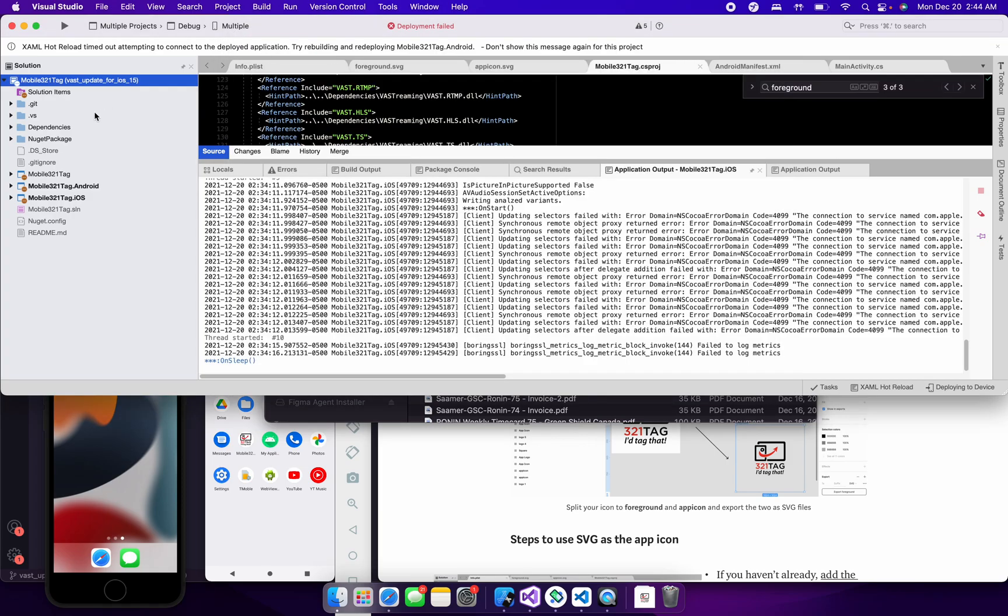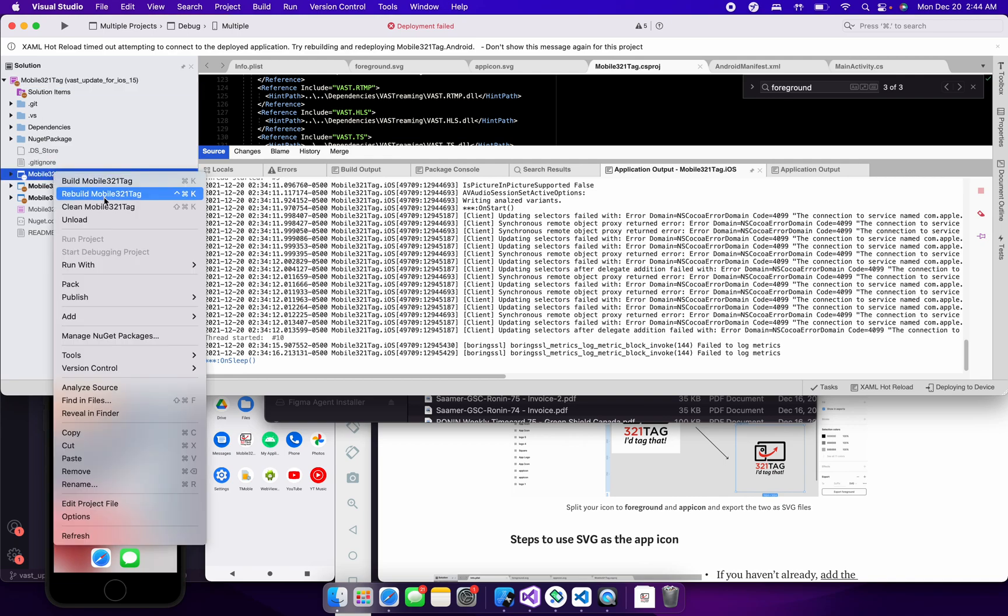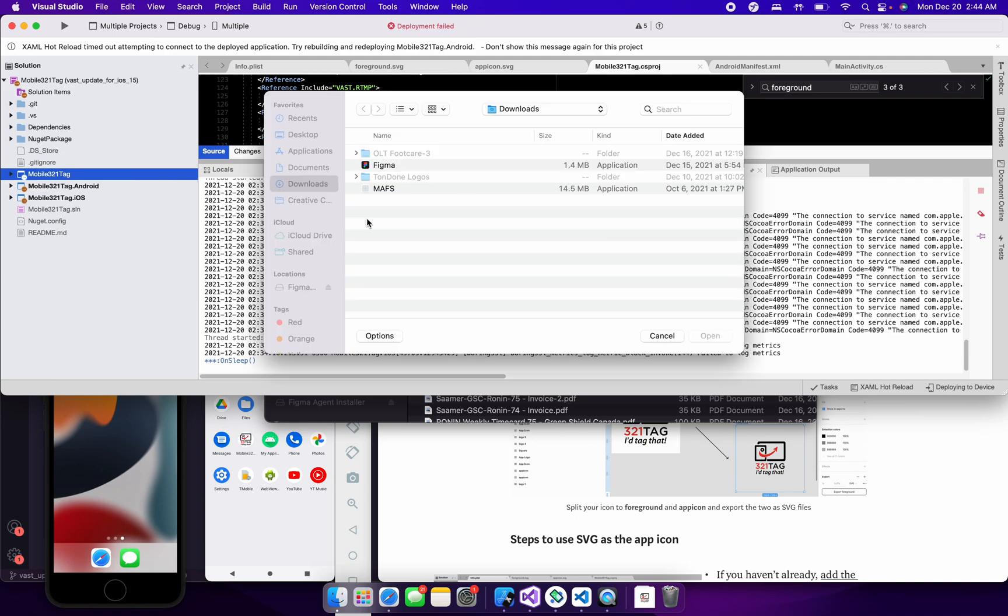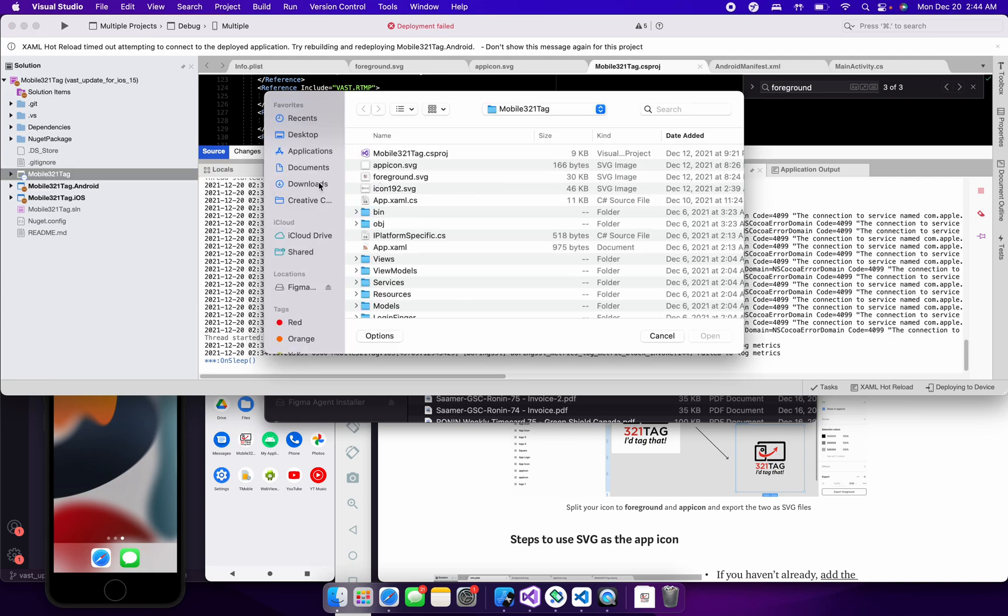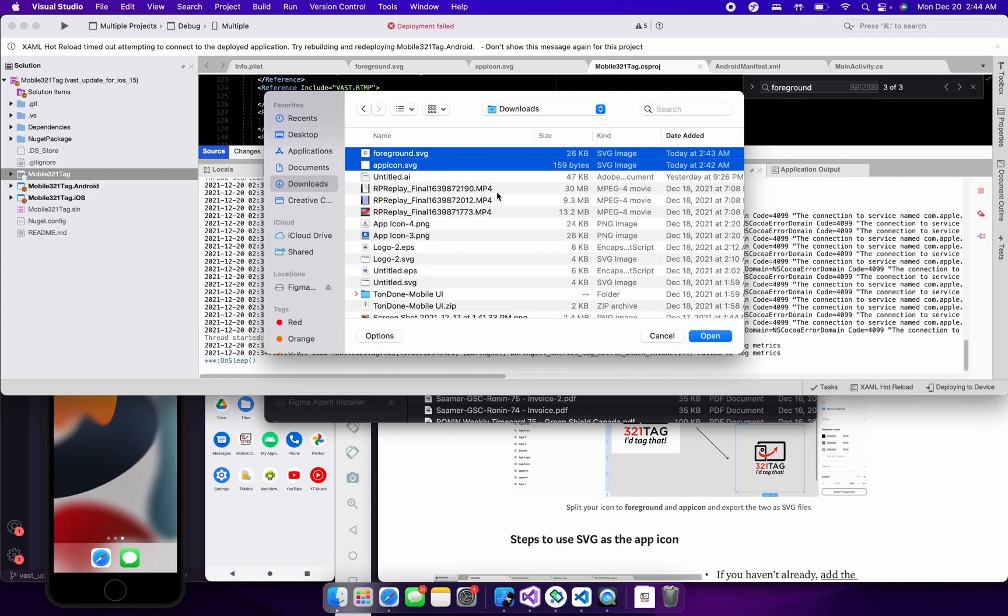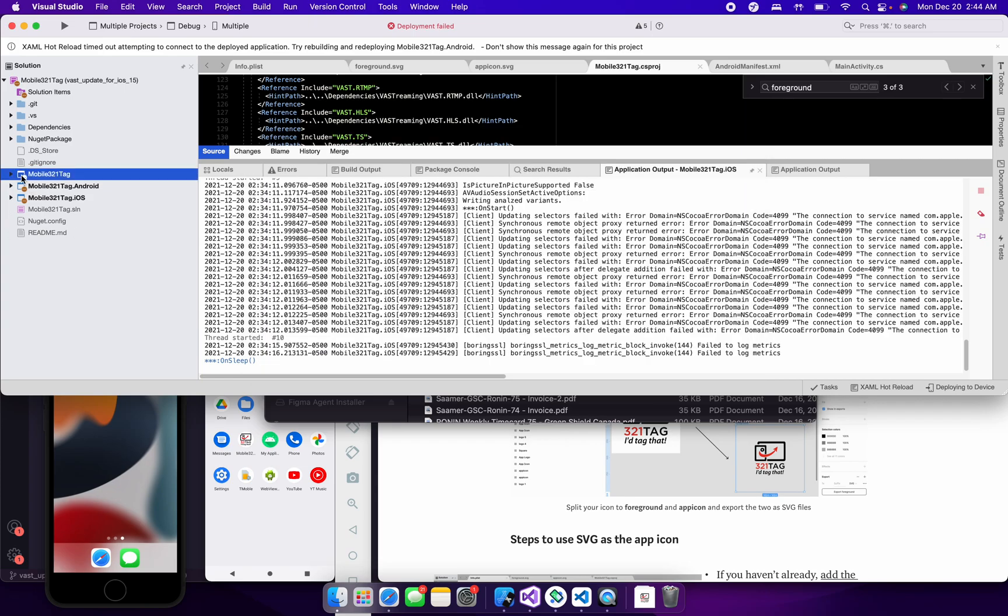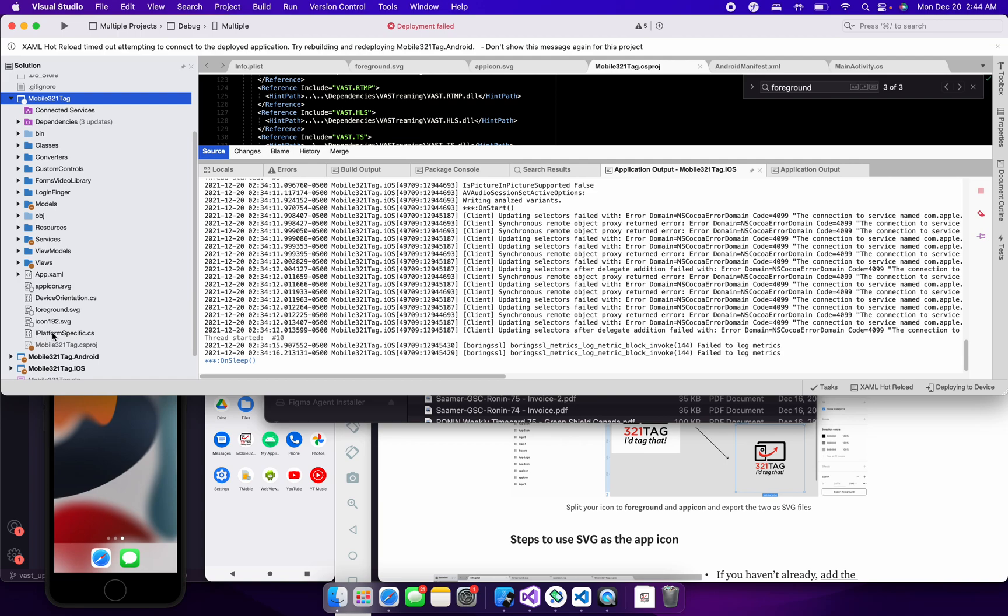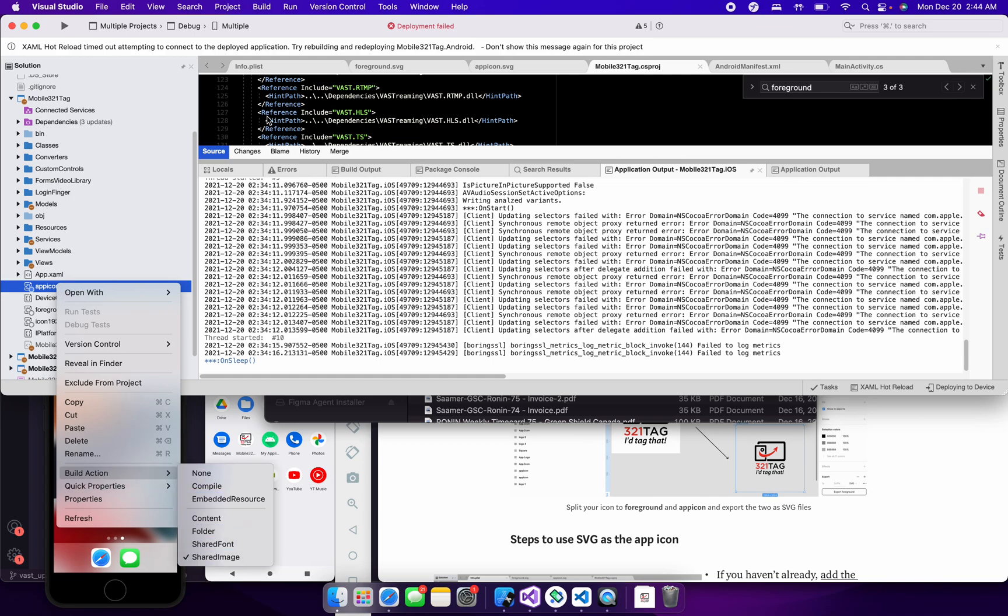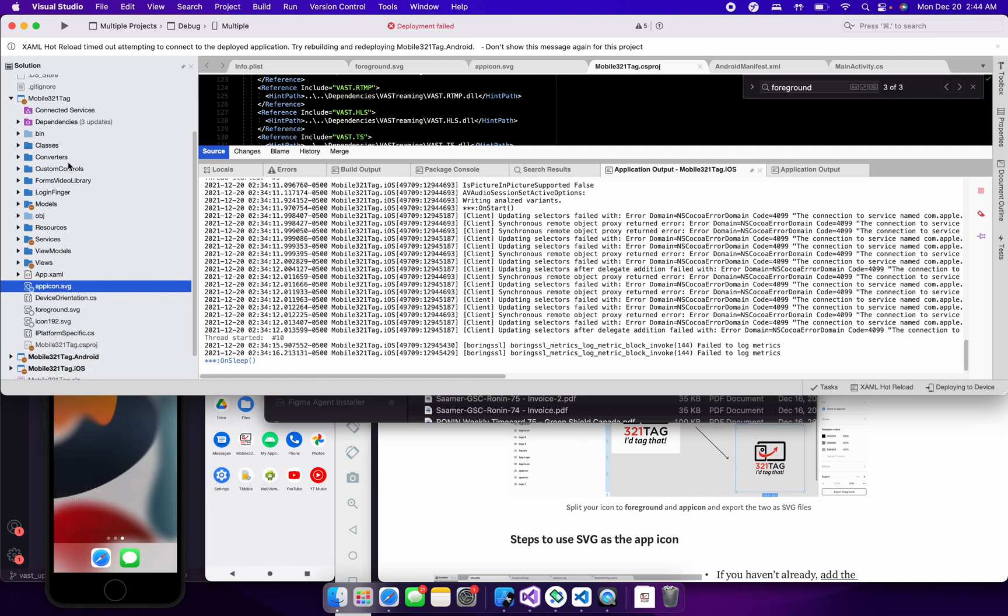Once it's installed, it might take a few seconds, just go ahead and go to your core or your shared project, say Add Existing Files, and get your foreground file and your AppIcon file. And to say Open, it will go ahead and add it to the project, as you can see here. For the AppIcon file, right-click on it, and change the Build Action to Shared Image.